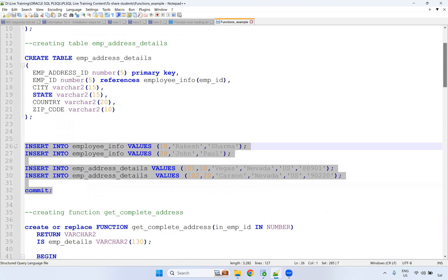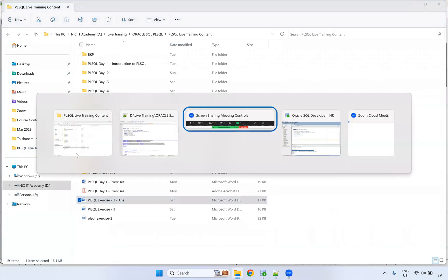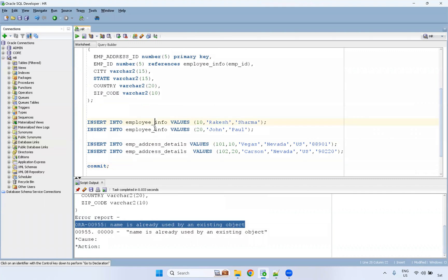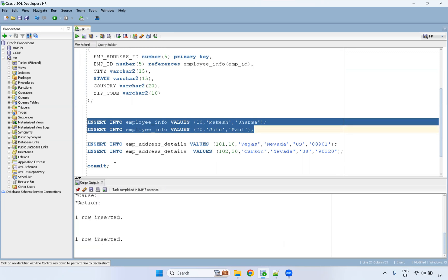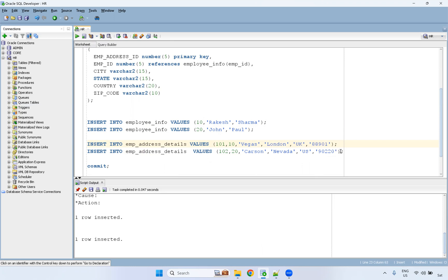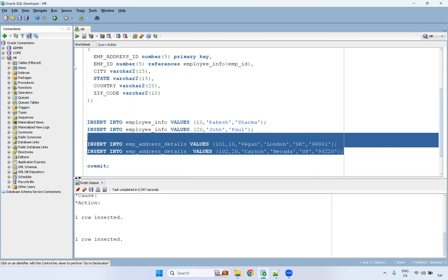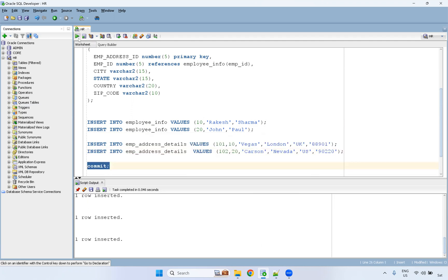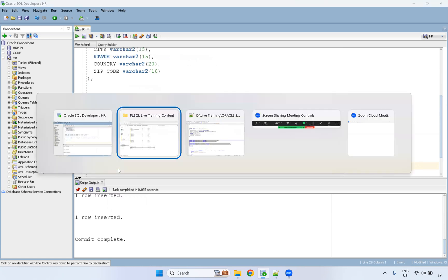Now I'm going to insert some data — two records. I'm inserting two records into employee_info: two employees, Rakesh and John. And I'm going to insert their address here — which address they are working at. You can make it like a different address if you want. So two rows are inserted. I will insert another two rows as well and then commit it.